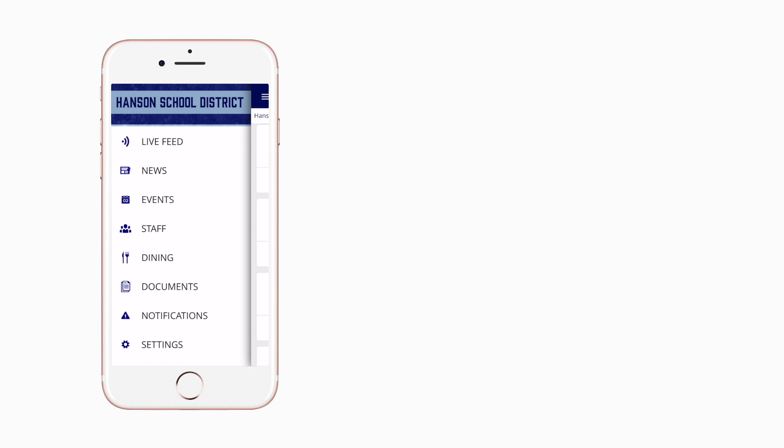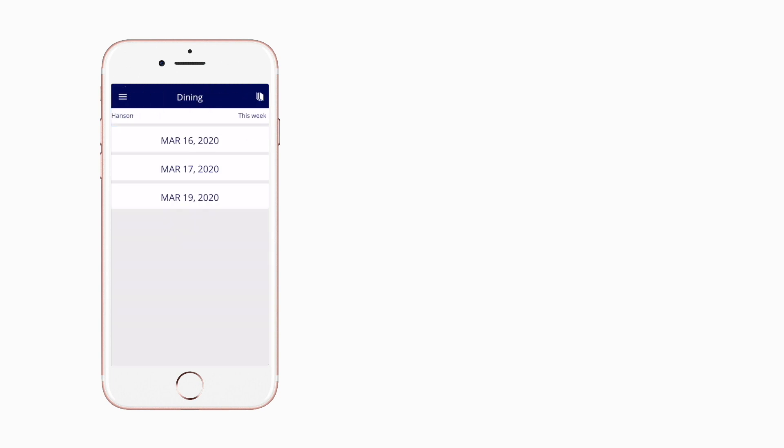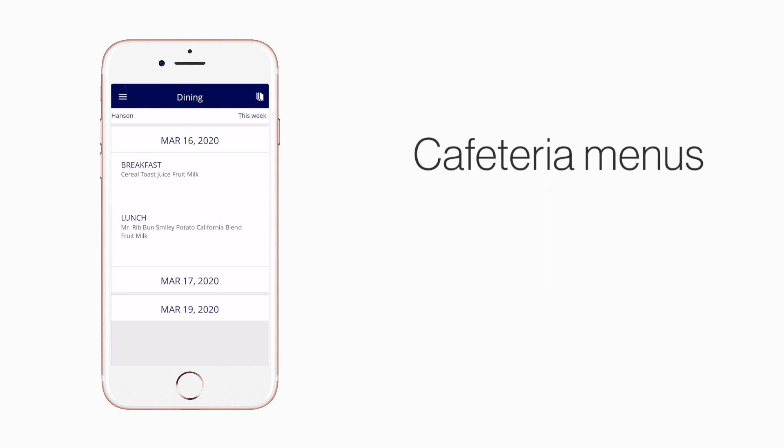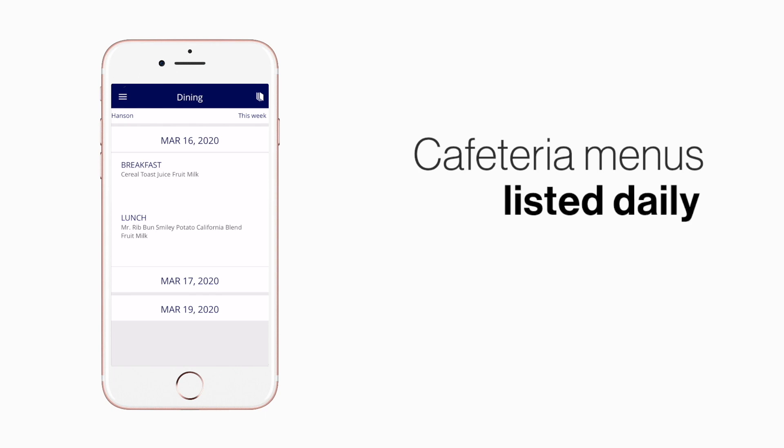The cafeteria menu is listed under dining. Here you'll find an easy-to-navigate weekly menu sorted by day and meal type.